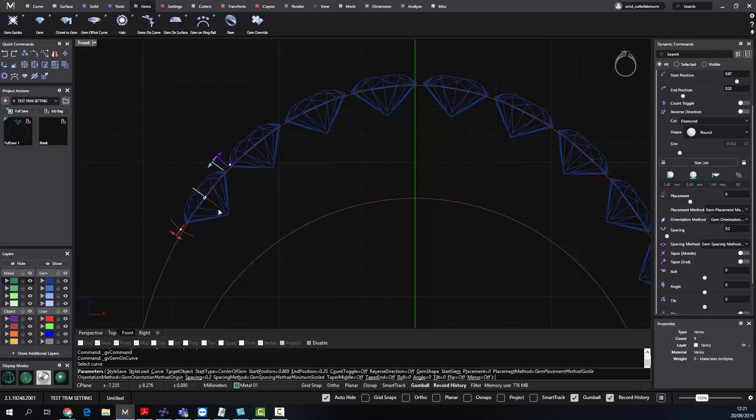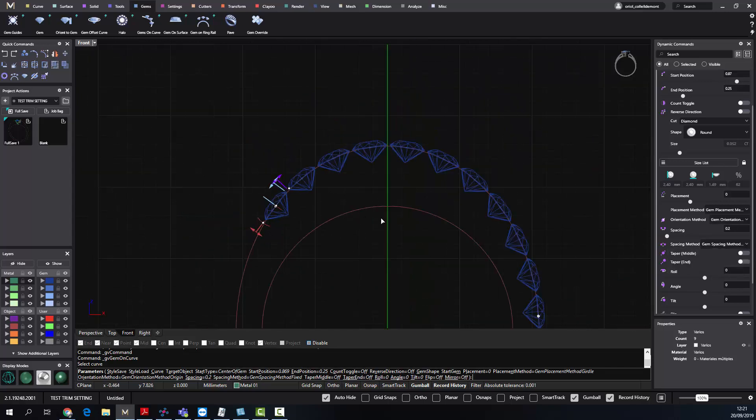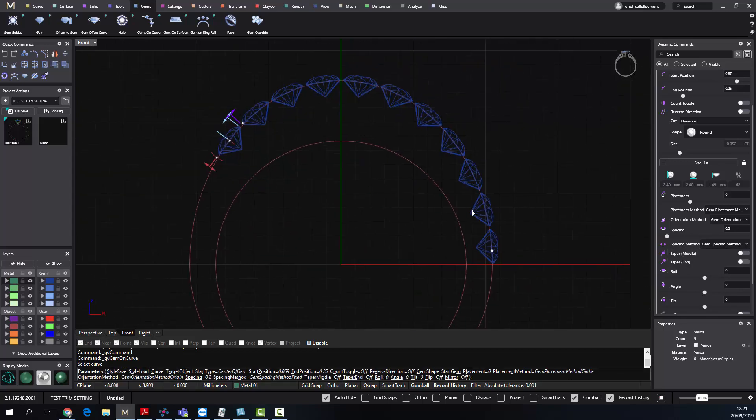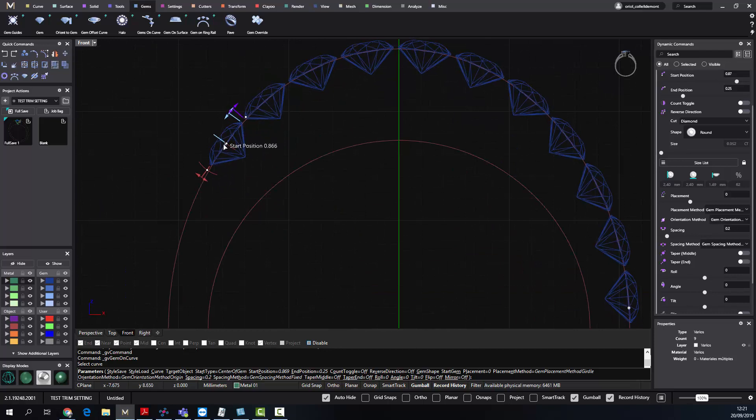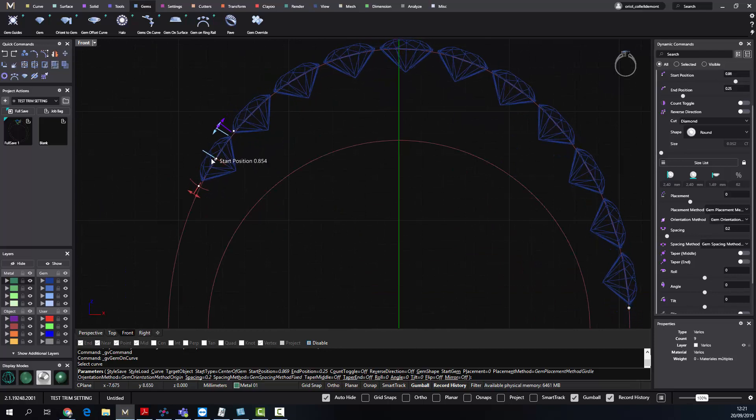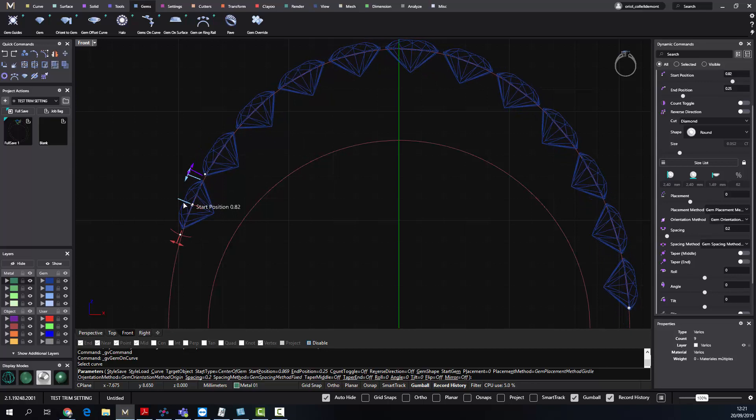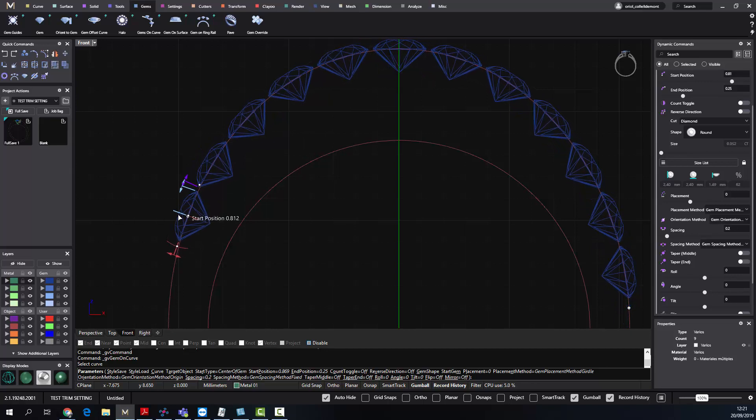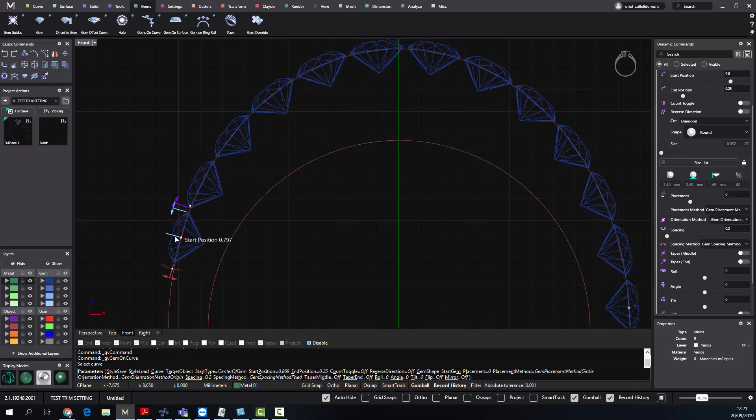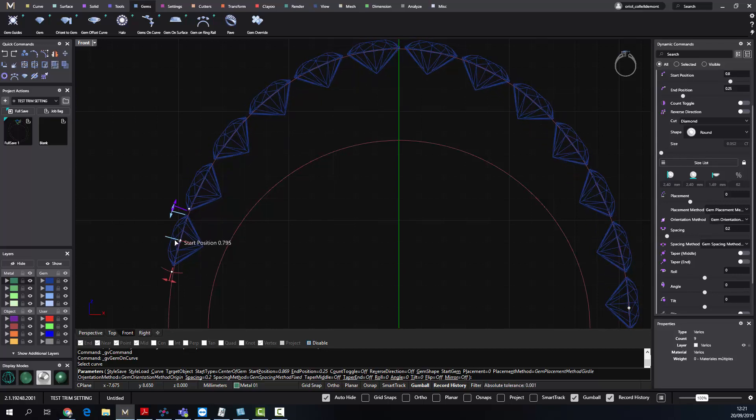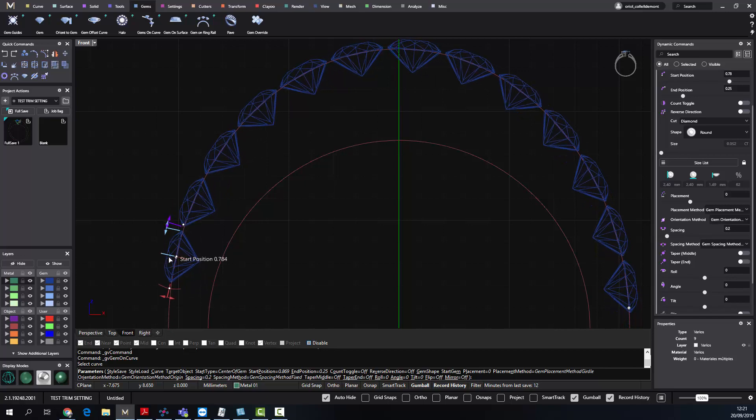The third method is the gem spacing method fixed. This is to keep always the same space between the stones. So it's 0.2, I can keep moving, and as you can see, at the end, once the software finds that it can add another stone keeping this distance, it adds another stone.